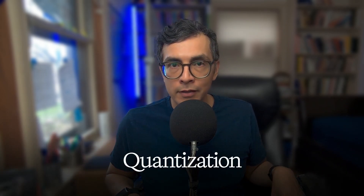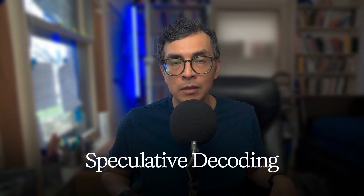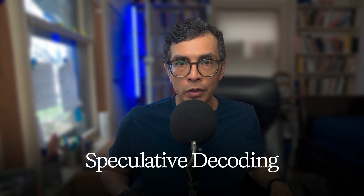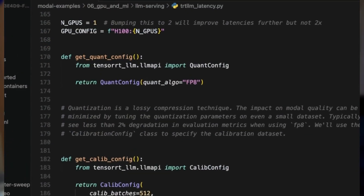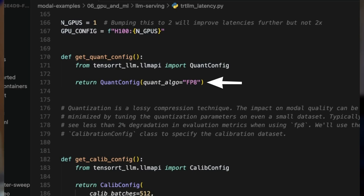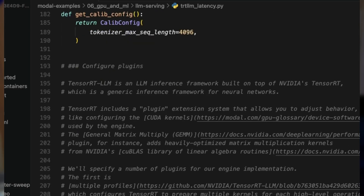Next, we'll build out our inference engine and walk through three key optimization techniques: quantization, plugin configuration, and speculative decoding. Quantization compresses model weights into lower precision format — in our case, we're using FP8. This will reduce memory usage and speed up computation without significantly affecting model quality.